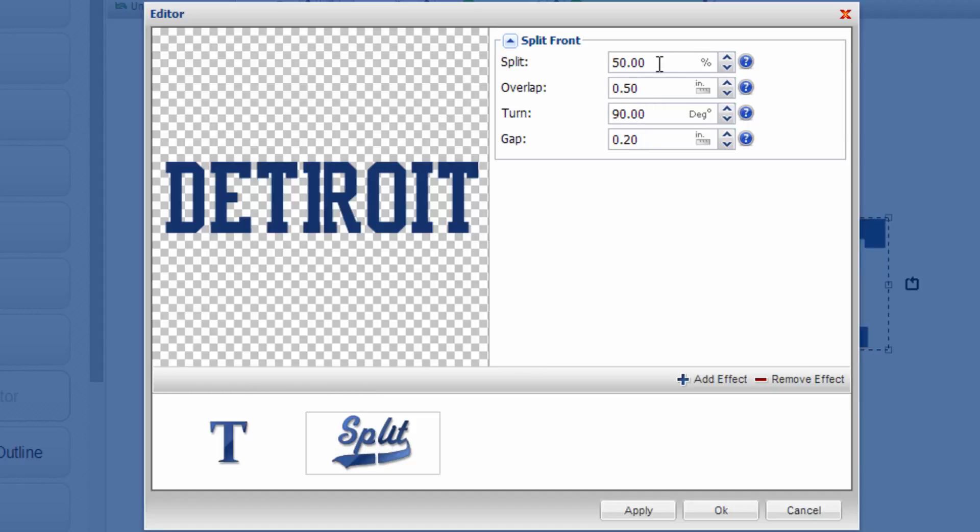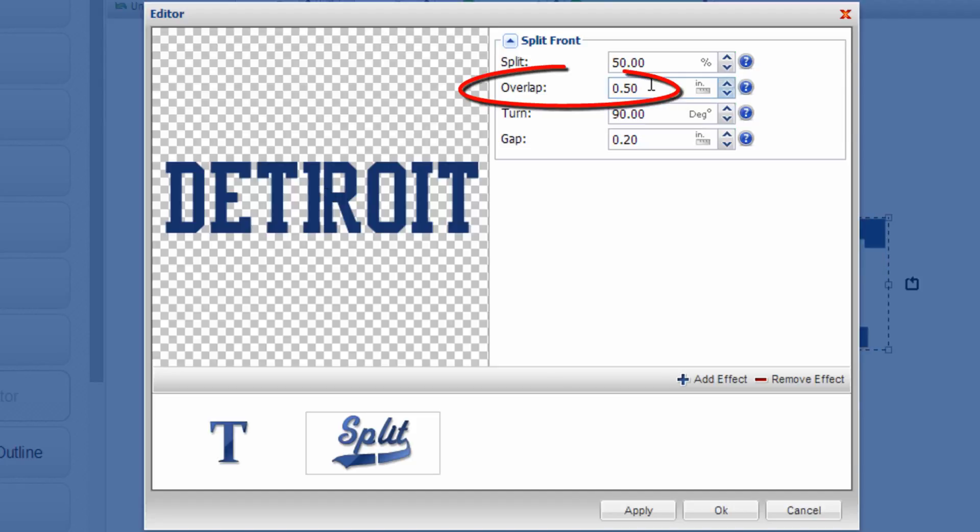Fifty percent is typically the split that happens on garments where you want the text to split half and half exactly and be centered on the shirt. And the key number here is the overlap distance.